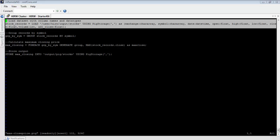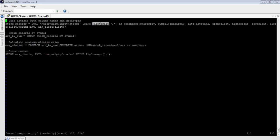Let me walk you through step by step. Take a look at the first instruction and just read it out loud: load the dataset from location /user/hirw/input/stocks using PigStorage(','), giving a list of columns — exchange, symbol, date, open, high, low, close, volume, and adjusted close — with their corresponding data types. The load instruction loads the dataset. Since our dataset is comma-delimited, we use the PigStorage load function and specify the comma as the delimiter. We also give a list of columns with data types to match what we see in the dataset. Finally, we give the loaded dataset a name — in our case, stocks_records.